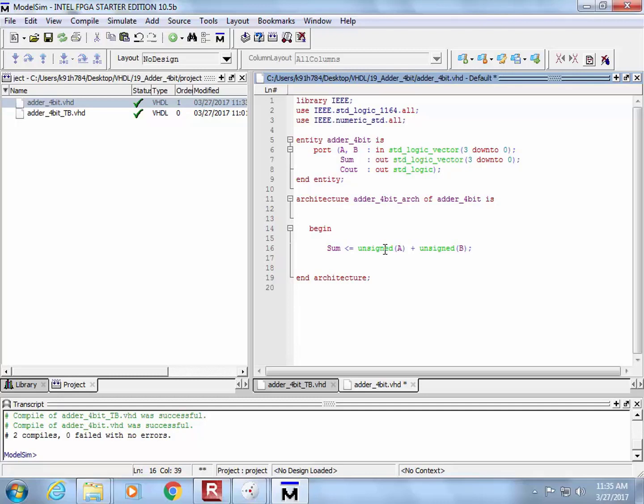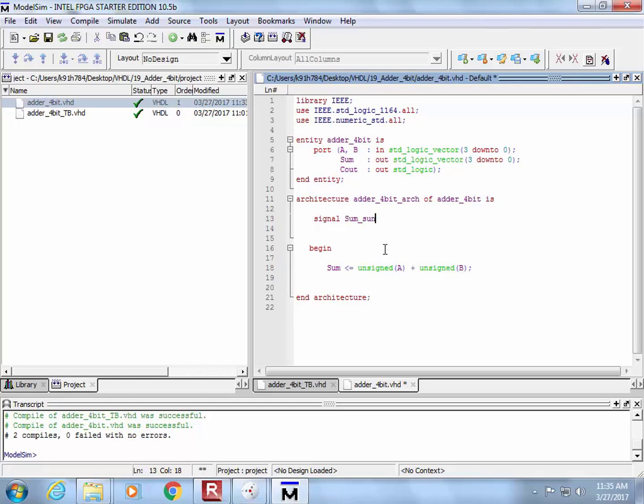So I need to create an internal signal, which is of type unsigned. So I'm going to come up here, and I'm going to go, all right, let's do this. Let's go signal. Why don't we call it something like sum unsigned, something like that. Sum unsigned. And let's give it the type unsigned, which comes from numeric STD, and now I just want to make it go from blank down to zero.